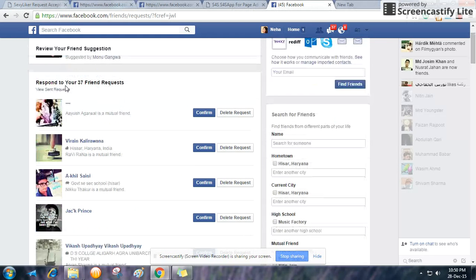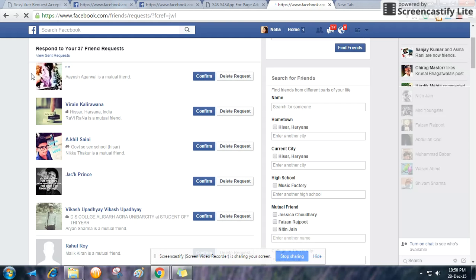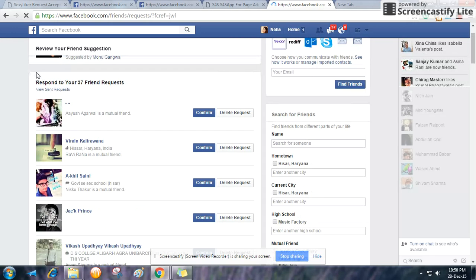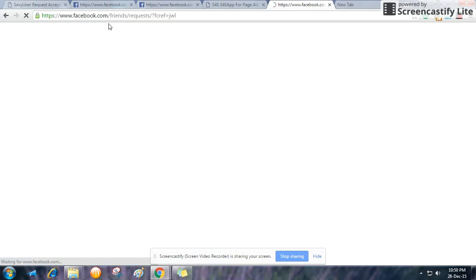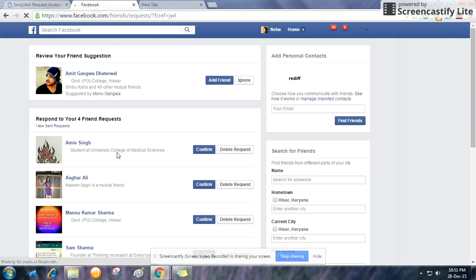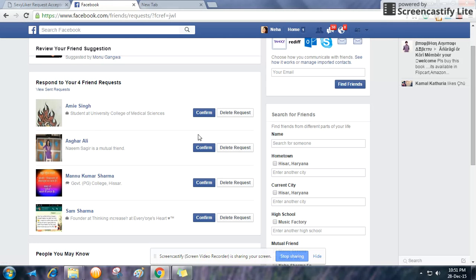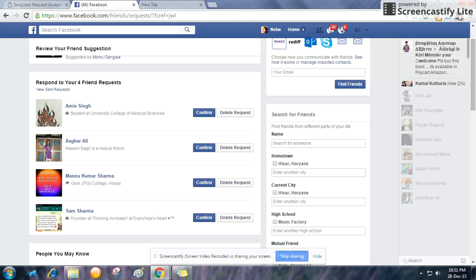I can show you here also — after refreshing, it's a bit slow, but you will see that I don't have any more requests. I still have four requests pending because I have reached five thousand friends in my account.